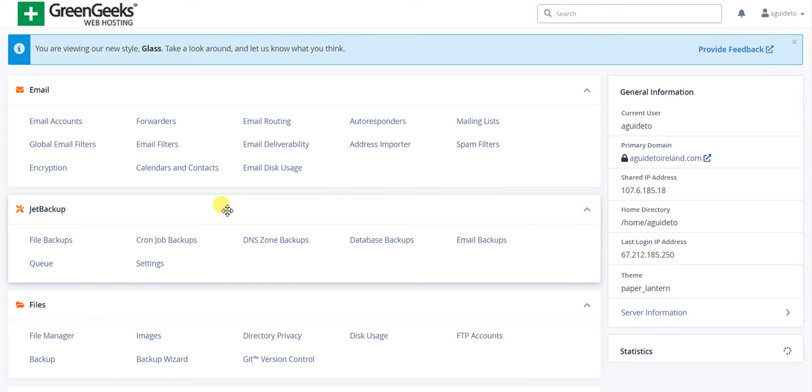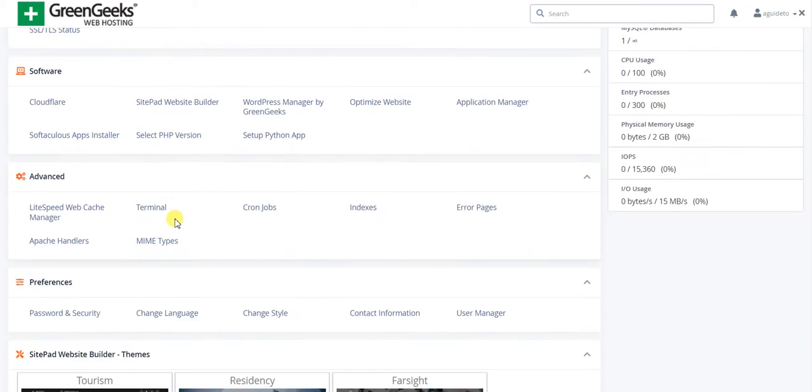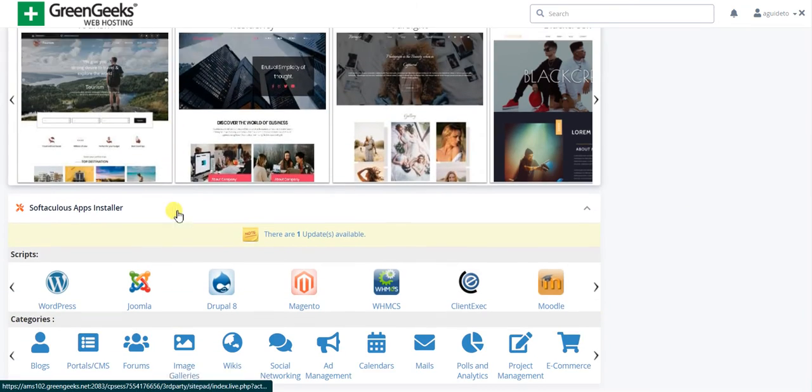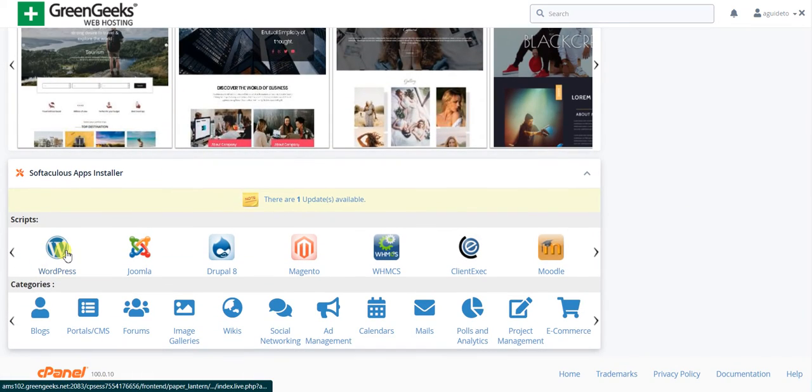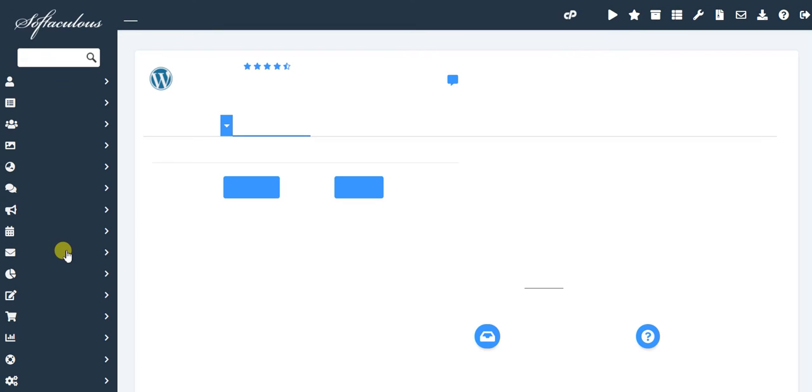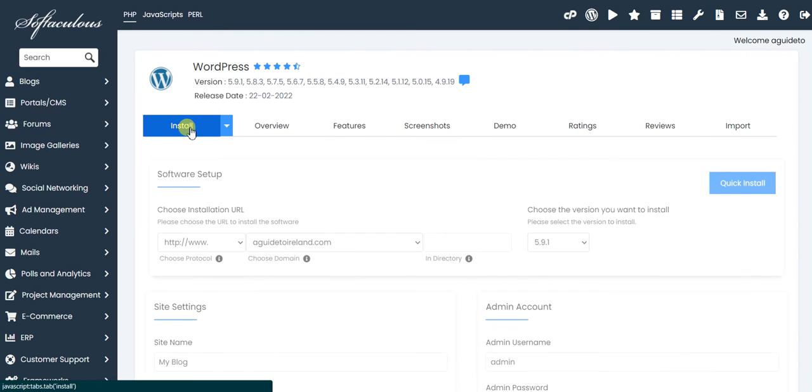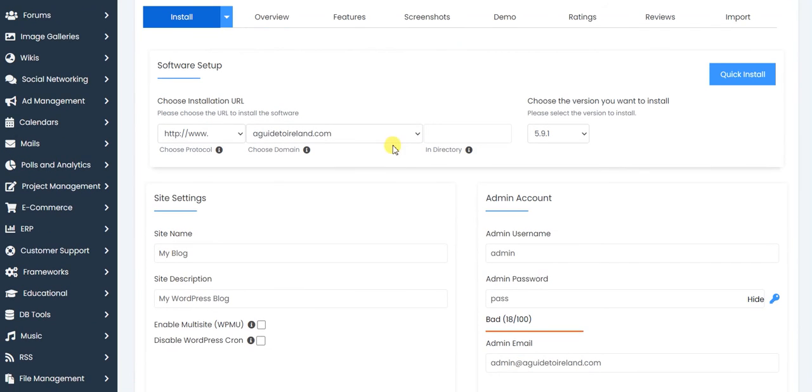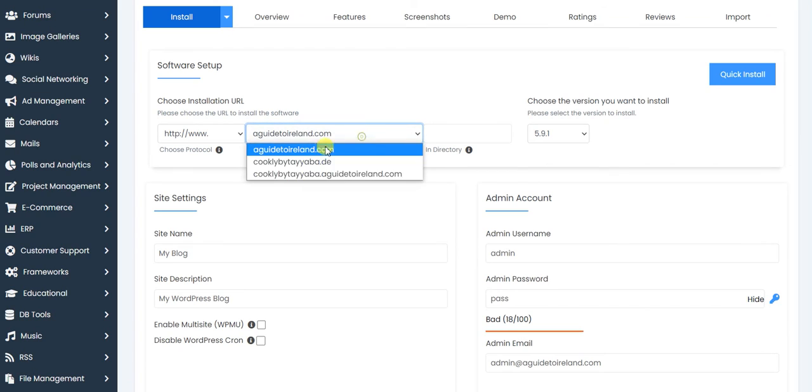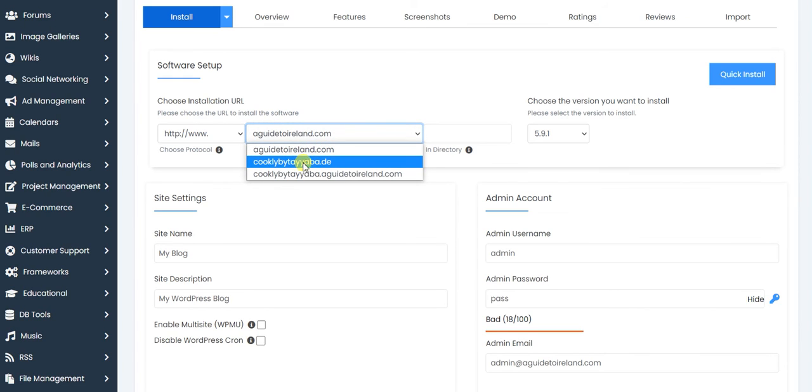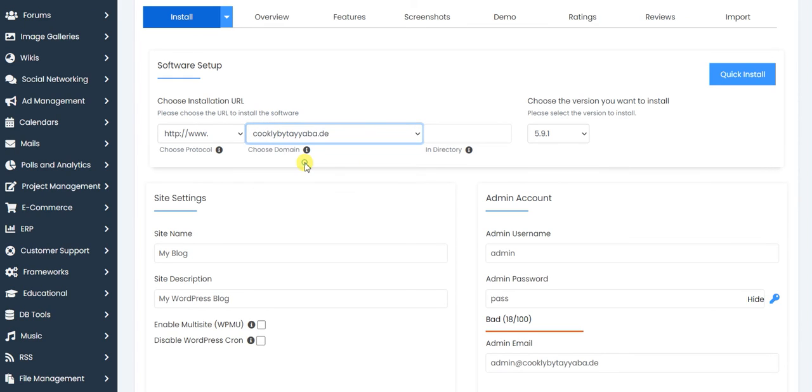Let's check whether it's really added or not. Let's go and install WordPress on that domain. Let's click on install. Here I will get a new domain, quicklybytaiba. You can see that.